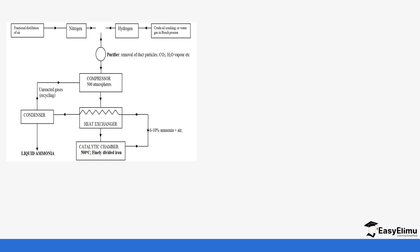Let's look at the process in detail. You can see there is fractional distillation of air, where nitrogen comes from, and also cracking of alkanes, where hydrogen comes from. The gases pass through a purifier, then through a compressor, then to a heat exchanger, then to a catalytic chamber, then back again to the heat exchanger, and then to a condenser. The unreacted gases are taken back to the compressor, and after the condenser there is liquid ammonia.